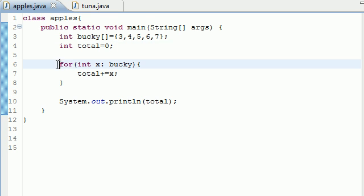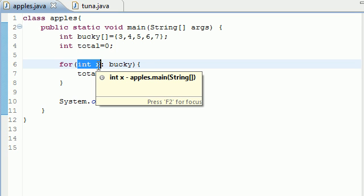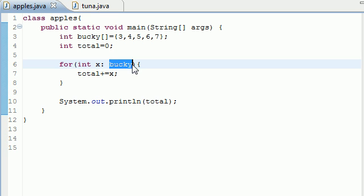Next, we made this special enhanced for statement. The first argument it takes is the type and identifier, what variable you want to store the array values in. Next, you need to say what array you were working with,